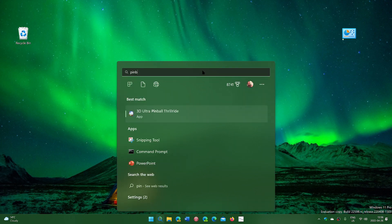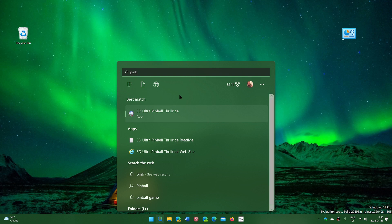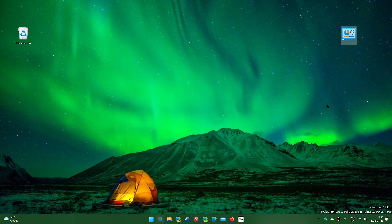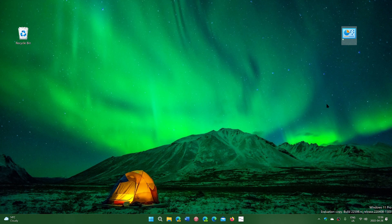So for example, I've got one here: 3D Ultra Pinball Trail Ride, which is a pinball game I always loved that dates from the early 2000s.